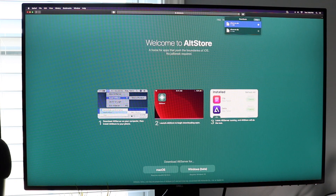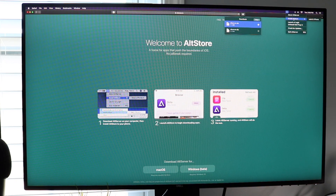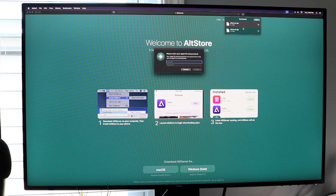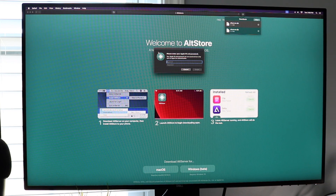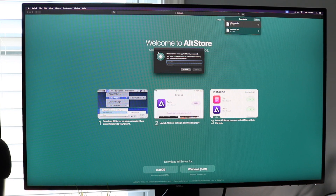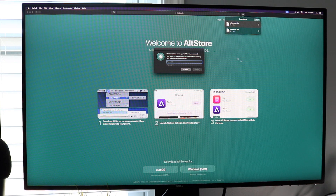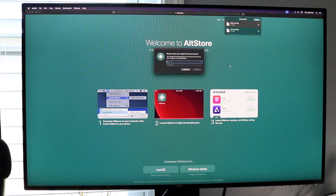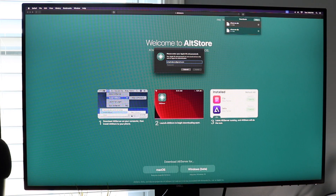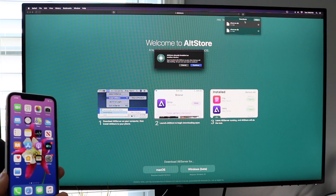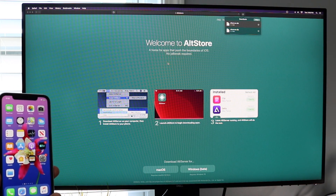Now go back up to the AltServer menu bar icon and click "Install AltStore." Make sure your iPhone is visible in the list and select it. You'll be prompted to type in your Apple ID and password. You can use your regular iCloud Apple ID and password, or for extra safety, go to appleid.apple.com and create an app-specific password. I trust AltStore, so I'll just enter my credentials and click Continue.